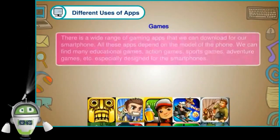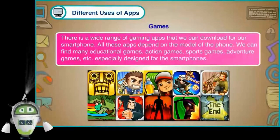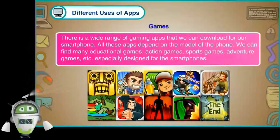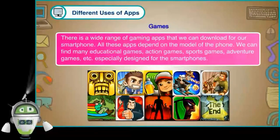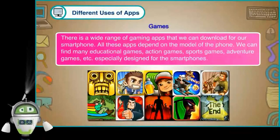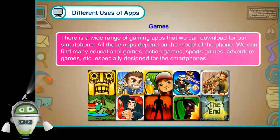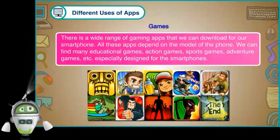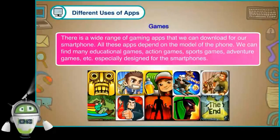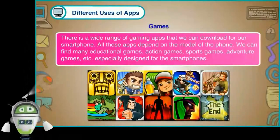Games. There is a wide range of gaming apps that we can download for our smartphone. All these apps depend on the model of the phone. We can find many educational games, action games, sports games, adventure games, etc., especially designed for smartphones.